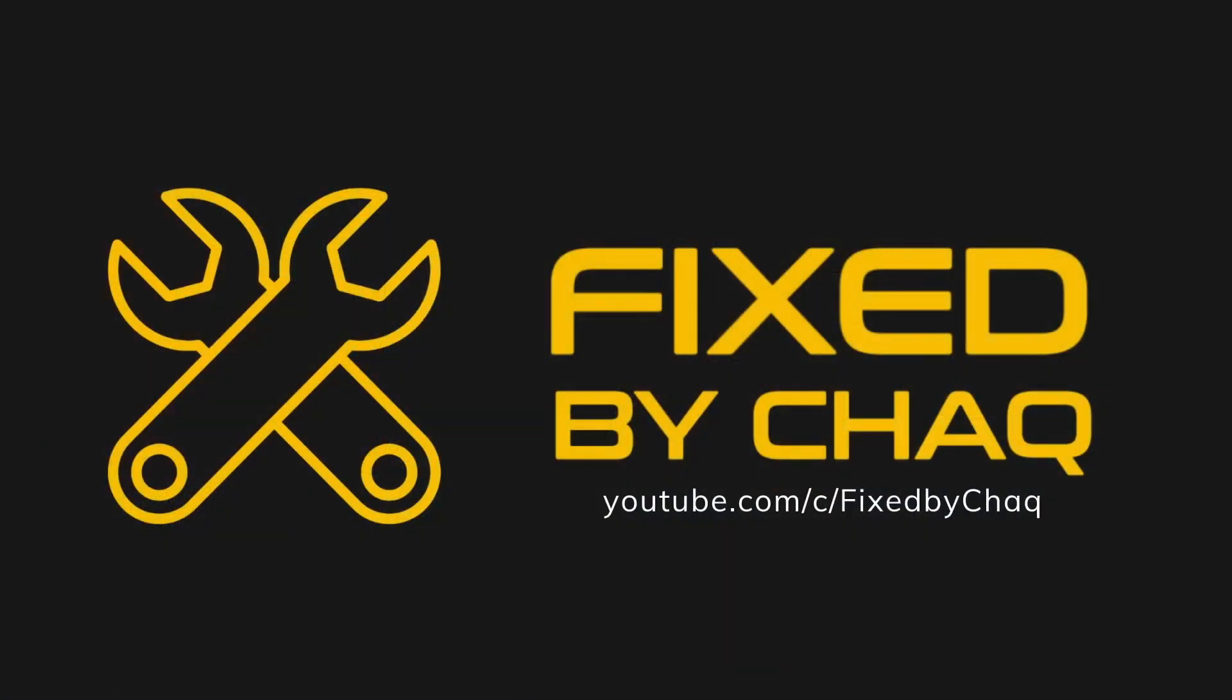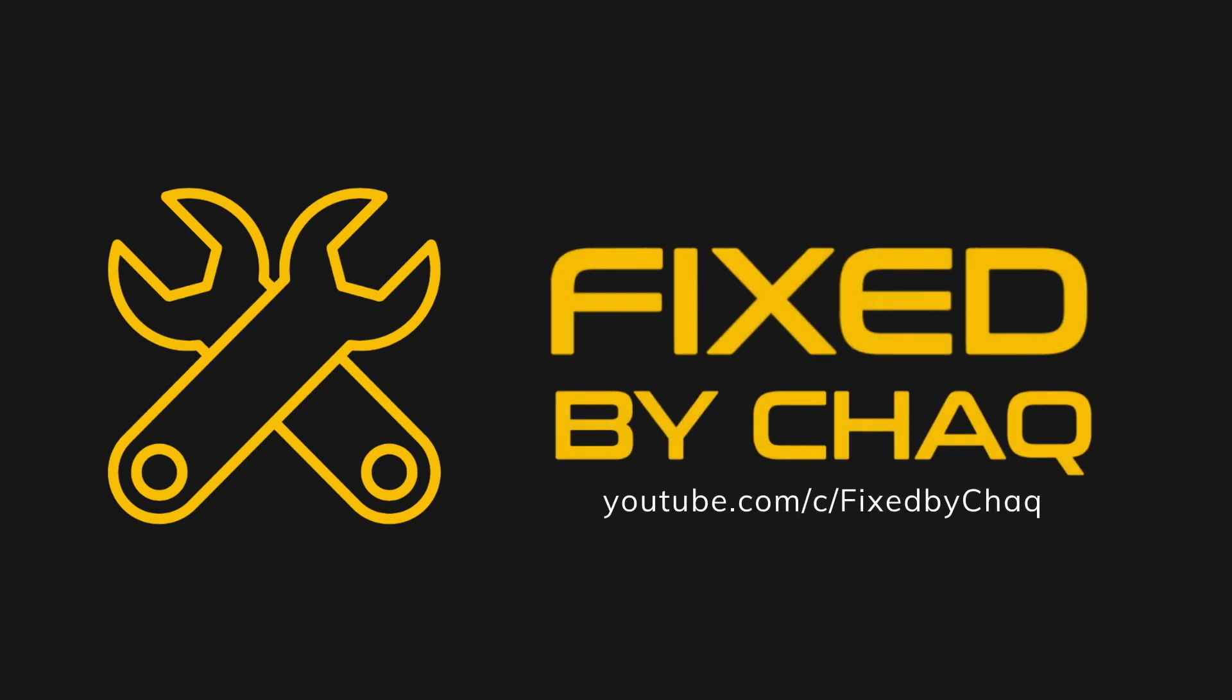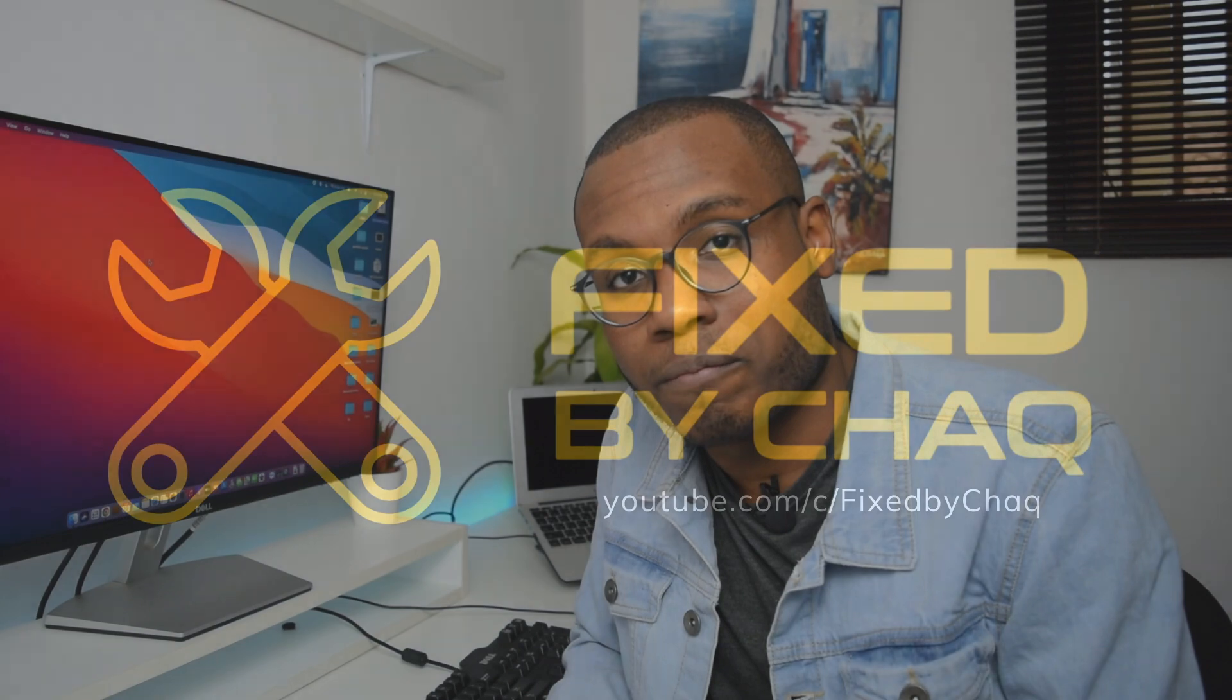Without any further ado, let's jump straight into the video. What's going on, YouTube? My name is Shaq, and in this channel I do cover a lot of tech hacks and fixes, so if you're into tech content, consider subscribing to the channel.